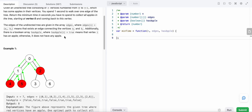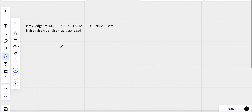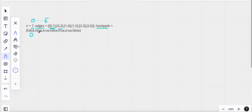Let's look at the example. We have seven vertices numbered zero to six, and an edges array connecting them. The hasApple array shows: index zero and one have no apple, index two has an apple, index three does not, vertex four has an apple, five also has an apple, and six does not have an apple.